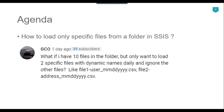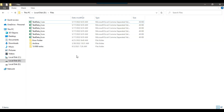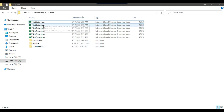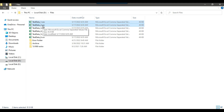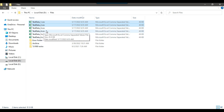Let's jump to the demo. In my D-files location I have six files: testdata_1, testdata_2, 3, 4, 5, and 6. Suppose I want to load only the first two files — testdata_1 and testdata_2 — only two files from this particular folder, and the file name can be anything.